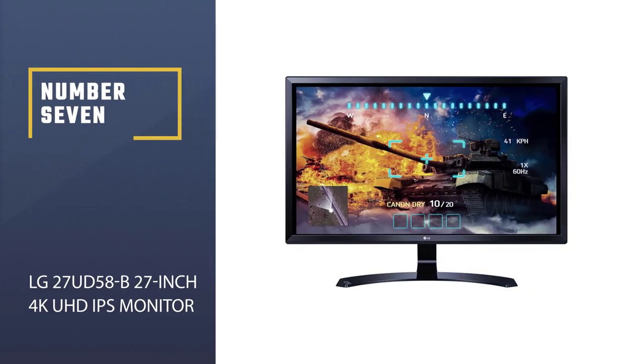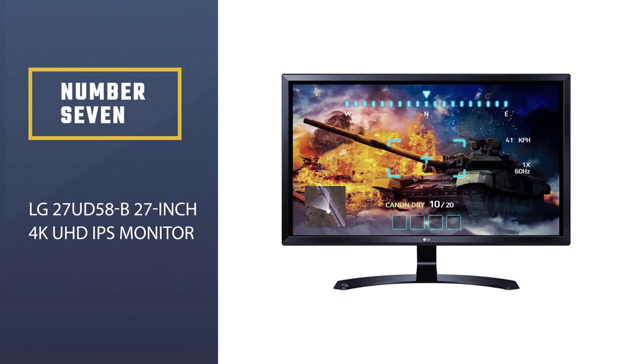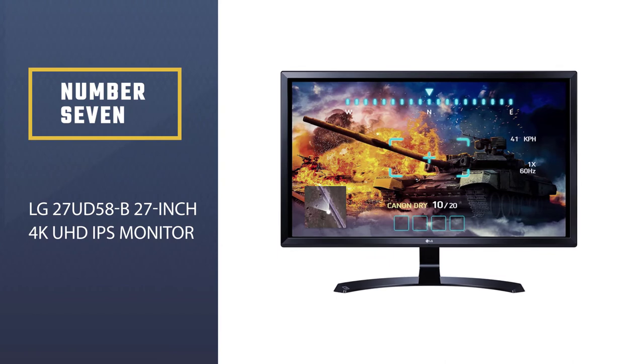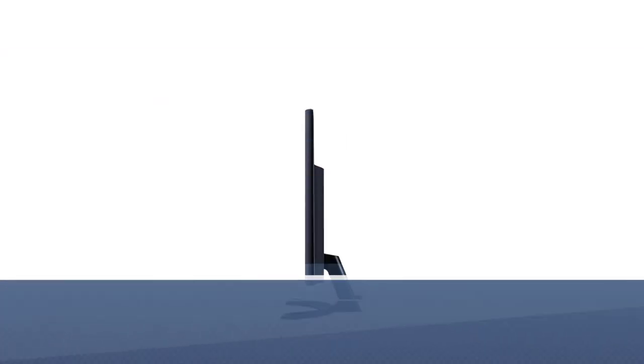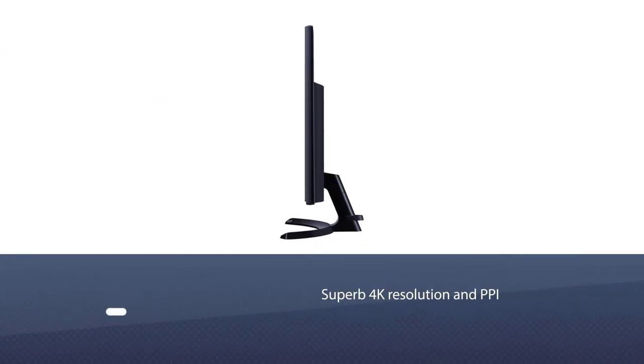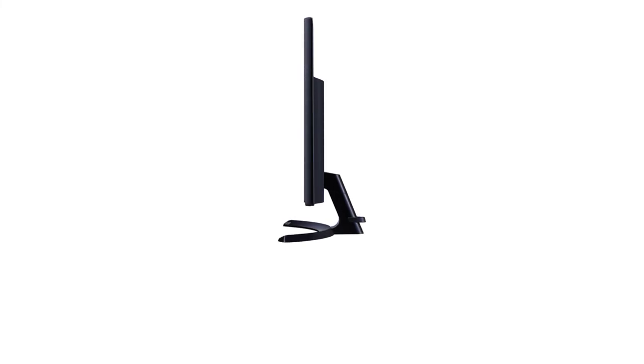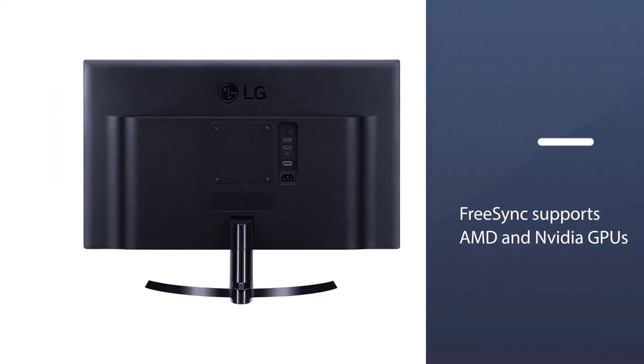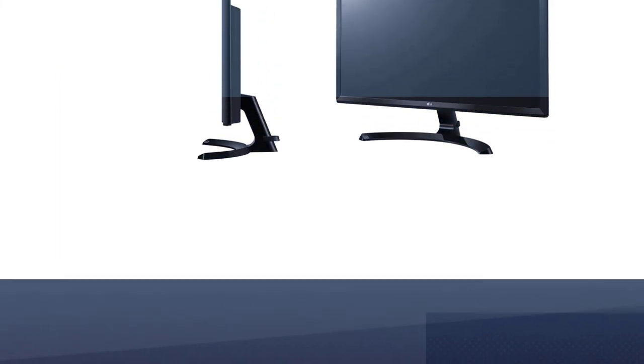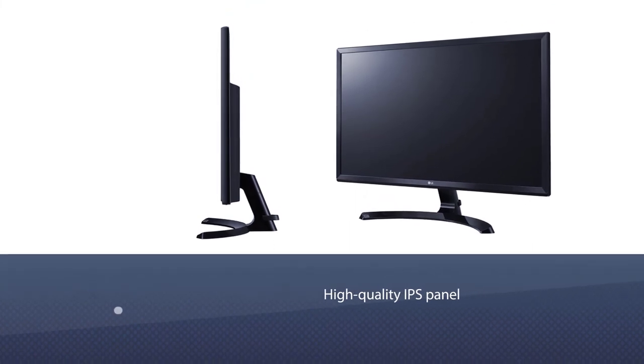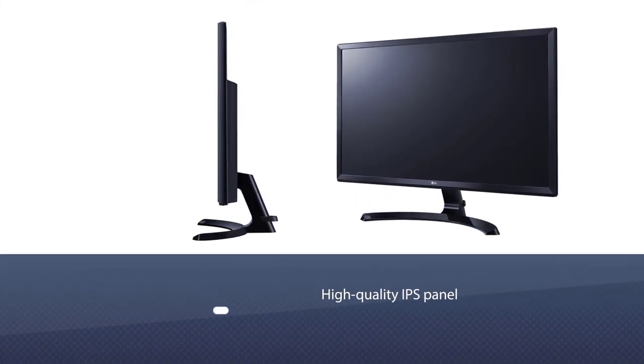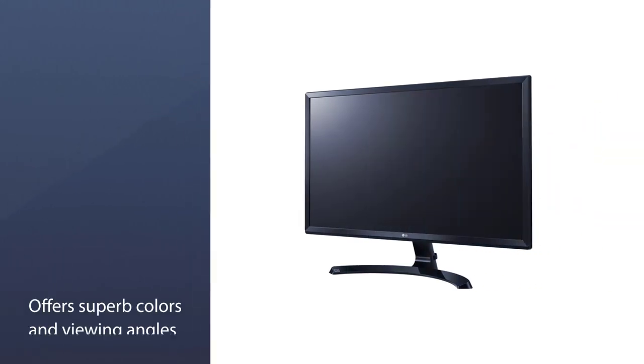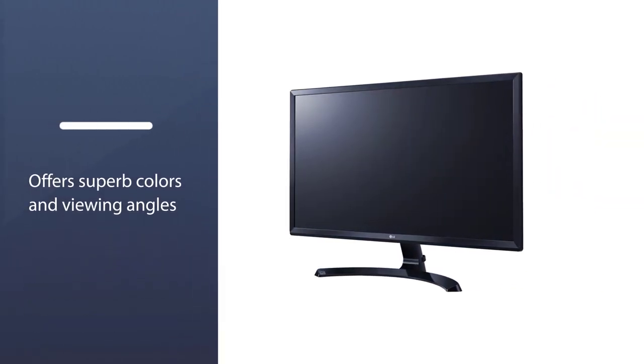Number 7. LG 27UD58B 27-Inch 4K UHD IPS monitor. At the time of writing, the best 27-inch monitor under $300 is an incredible 4K display from LG. For just under $300, you get a superb viewing experience matched by little else on the market. Full 4K resolution and a high-quality IPS panel provide stellar color reproduction and viewing angles.